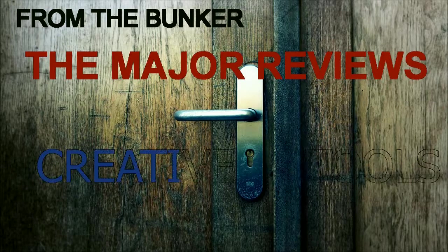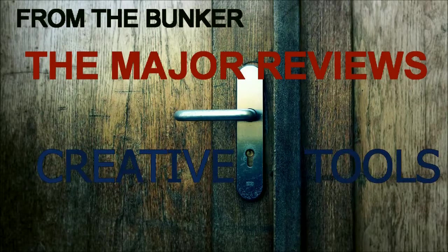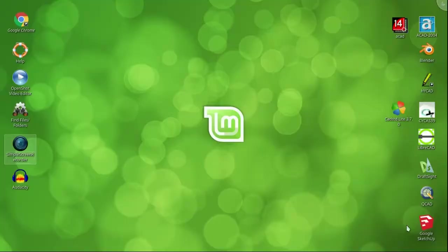Greetings creative folks. Straight from the bunker you've got the major reviews, CAD program evaluations on the Linux Mint 17.1 Rebecca.